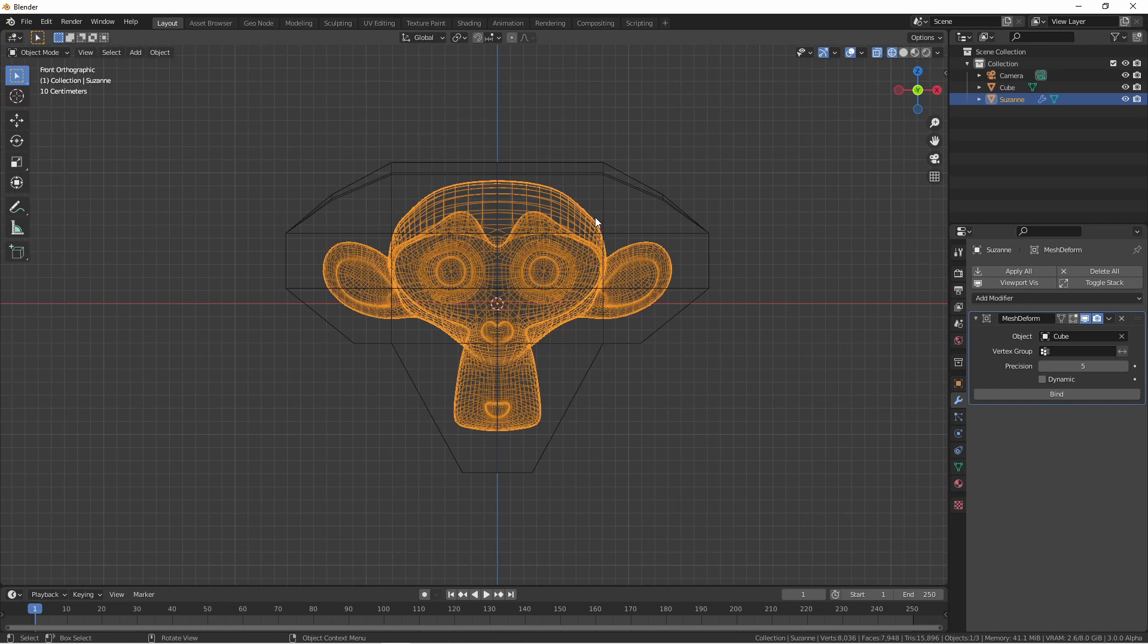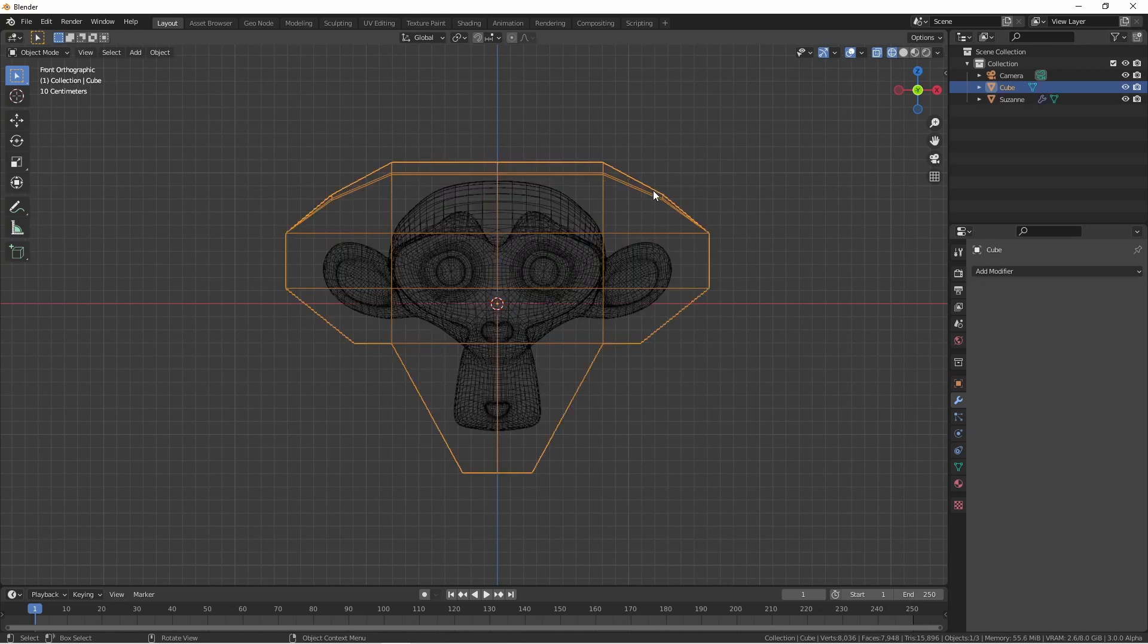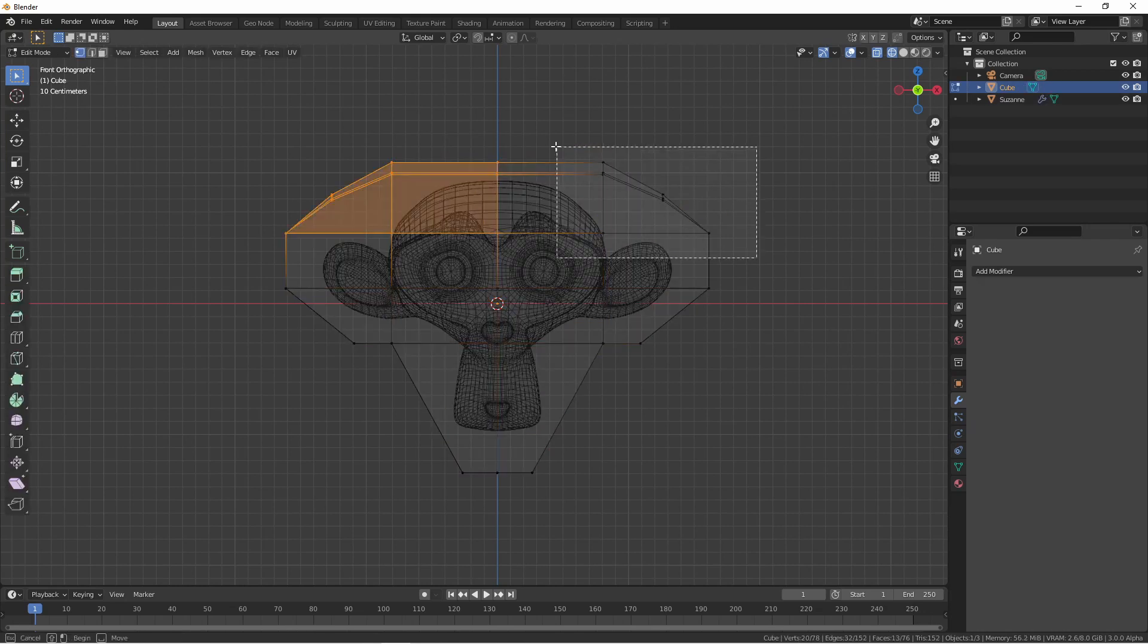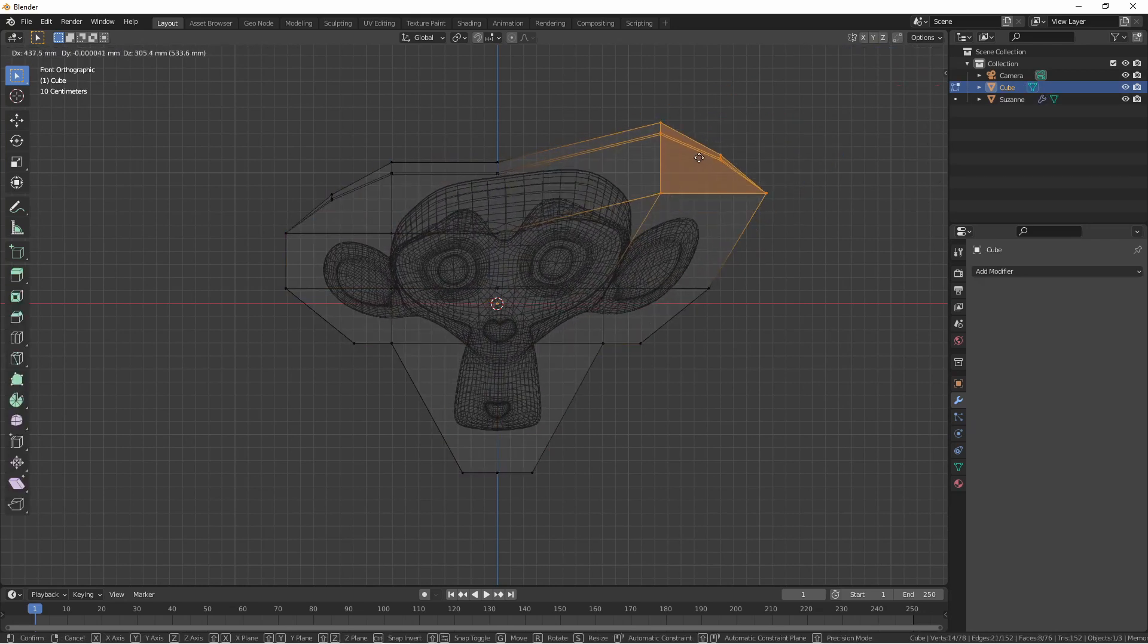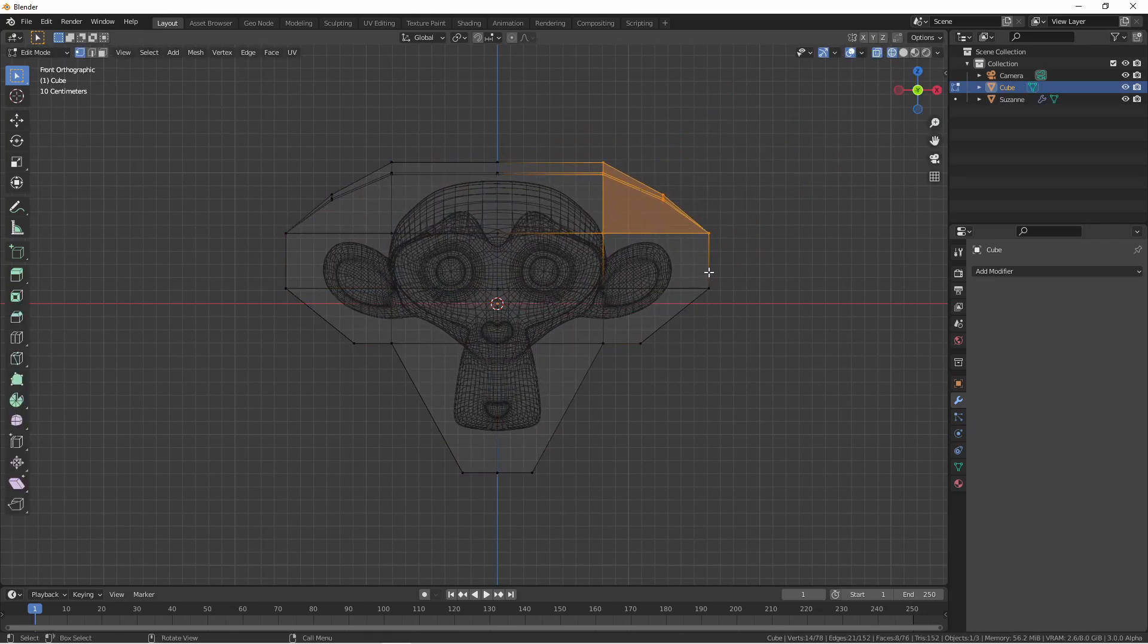And to do that, we simply click the Bind button. When the Bind button says Unbind, that means our mesh has been bound to our cage. Now when we deform our cage, it will deform the underlying object.